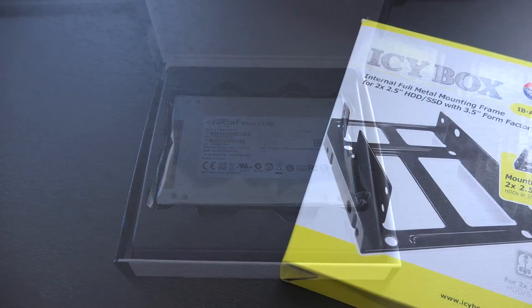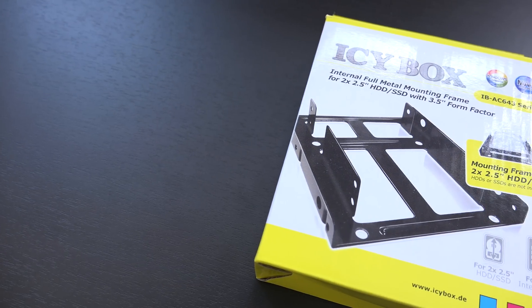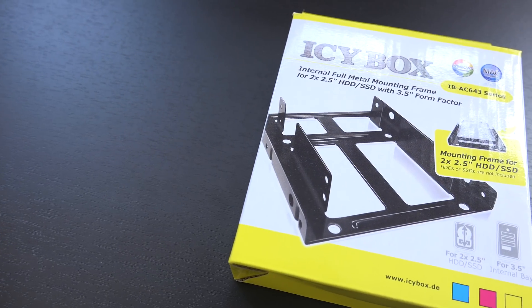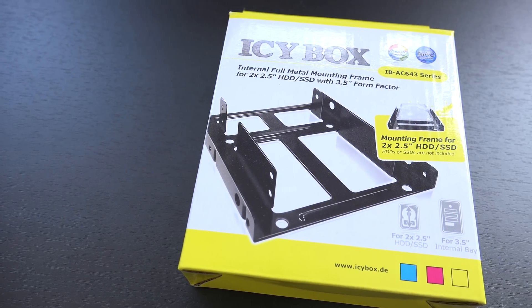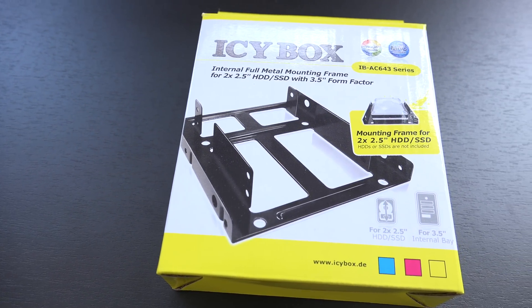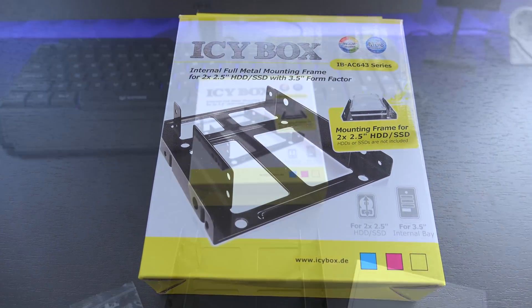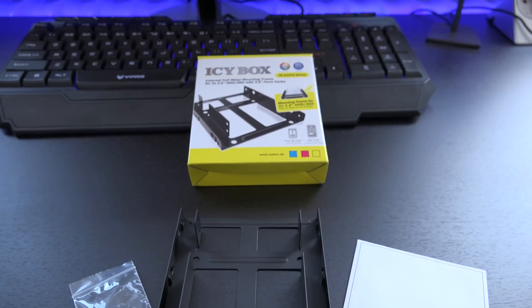I also picked up an ICY BOX 2.5 to 3.5 inch adapter so that I can mount this SSD in the Alienware.